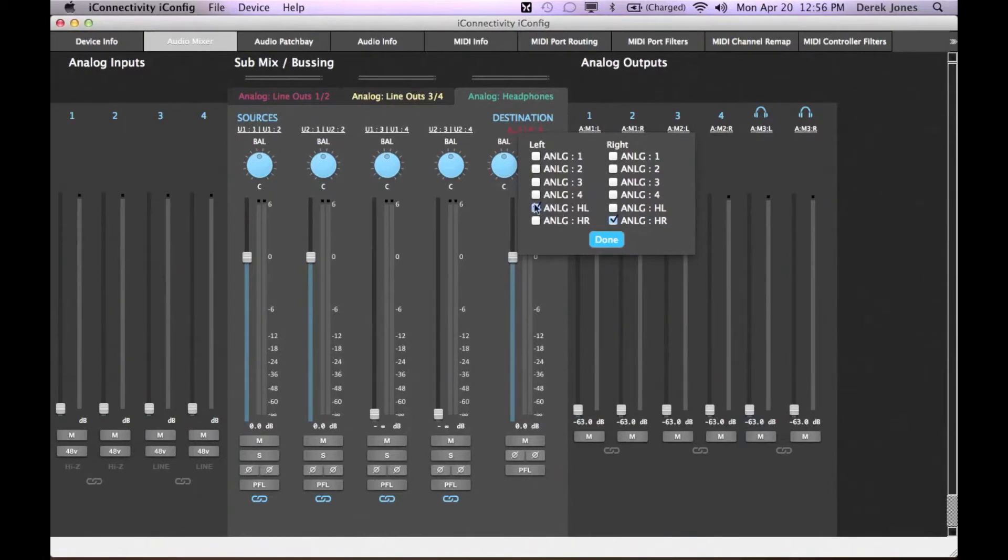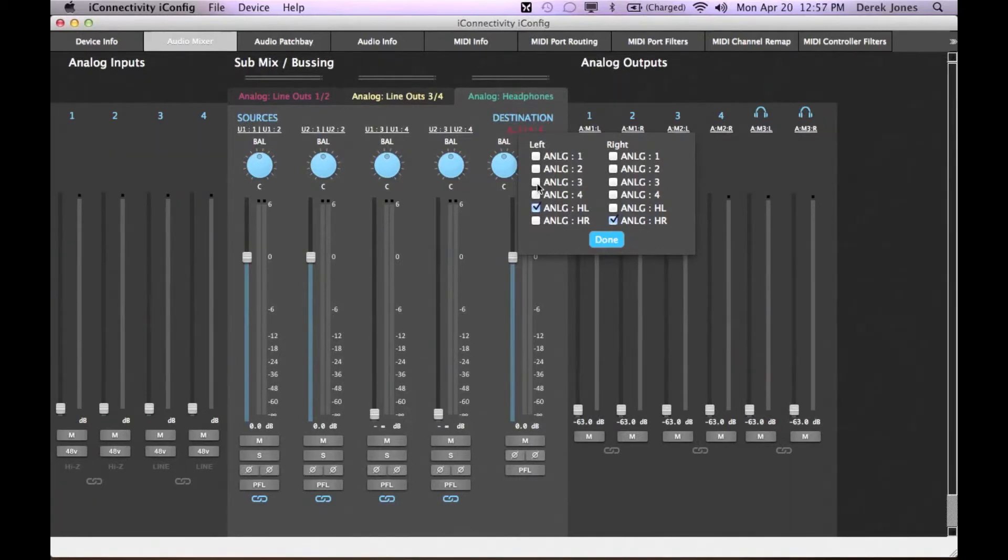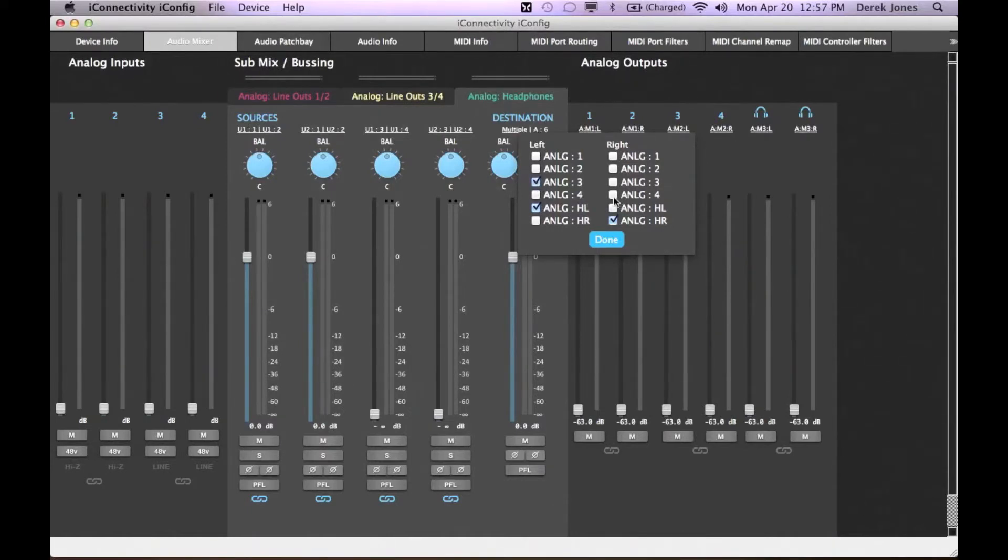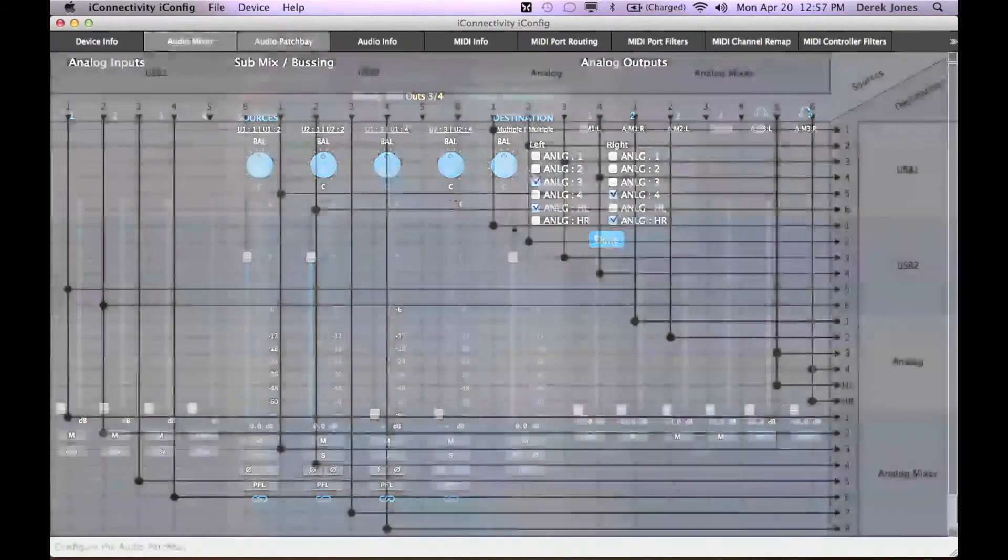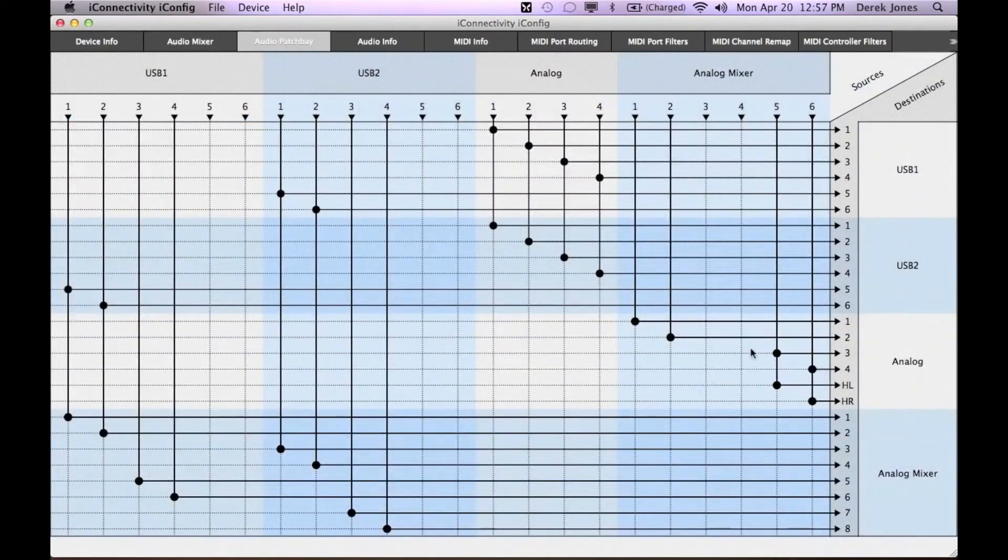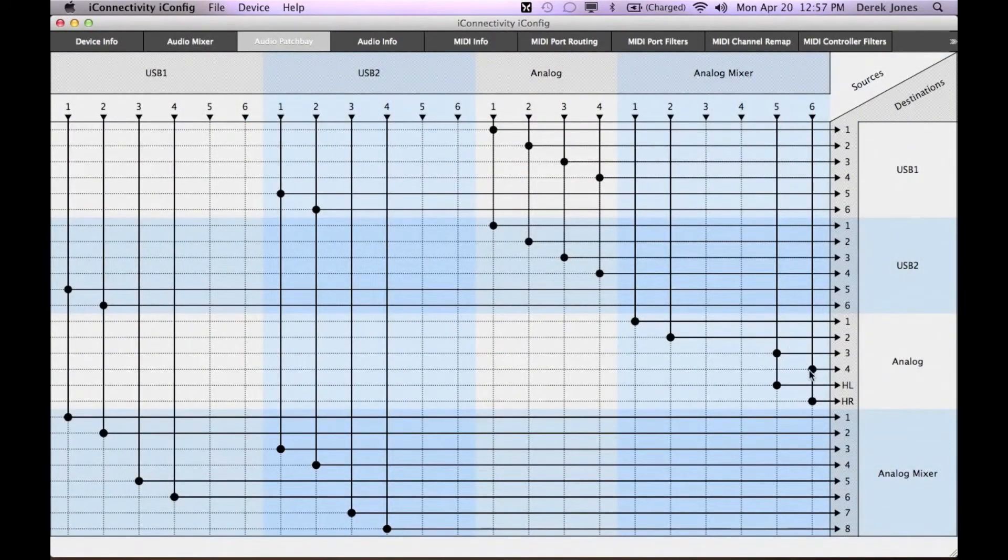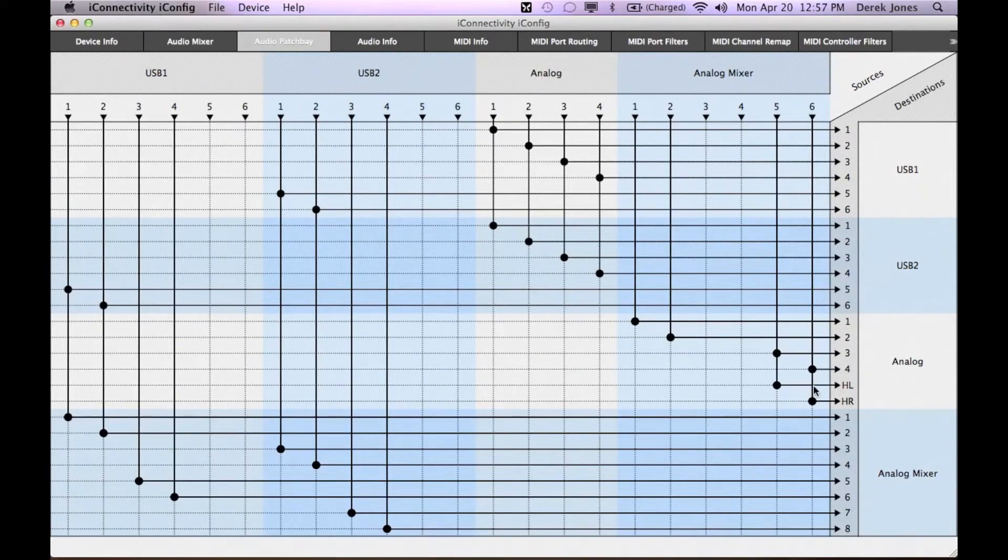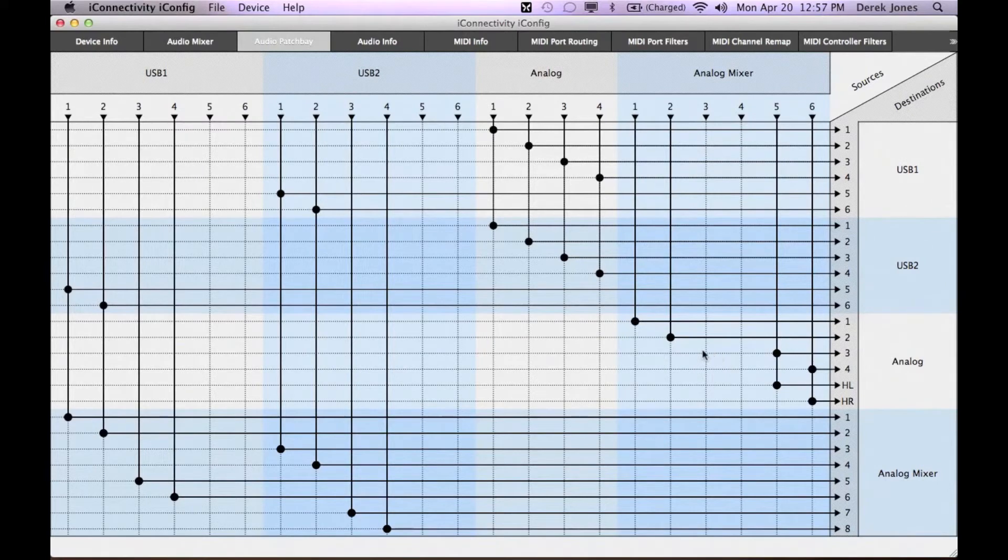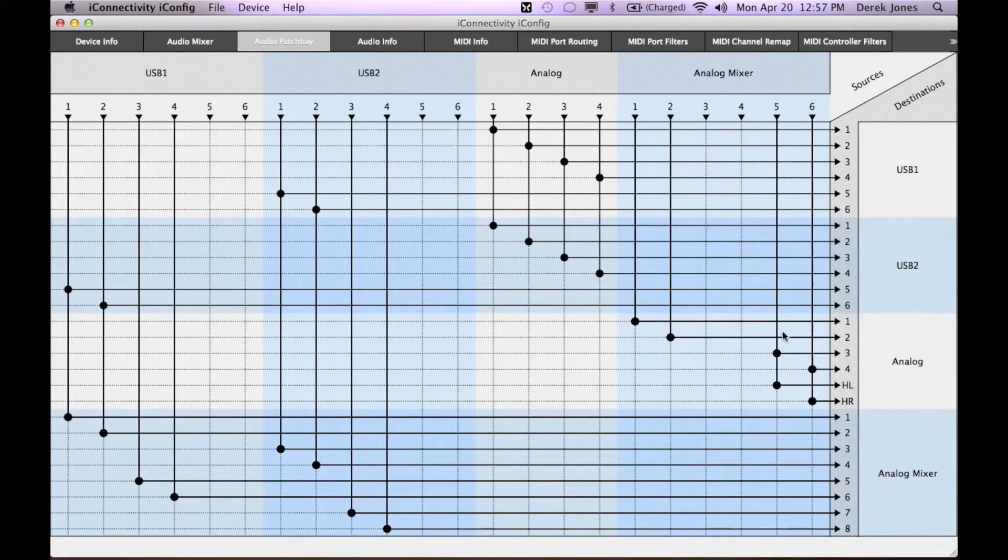But you can change any of these to go to any combination as you desire. For example, you can also send the headphone mix to line outs 3 and 4. When you make changes in the mixer, they are reflected in the patch bay. Notice that when I send 5 and 6 to both analog 3 and 4 as well as the headphones, it disconnects the mix out from the analog mixer 3 and 4.